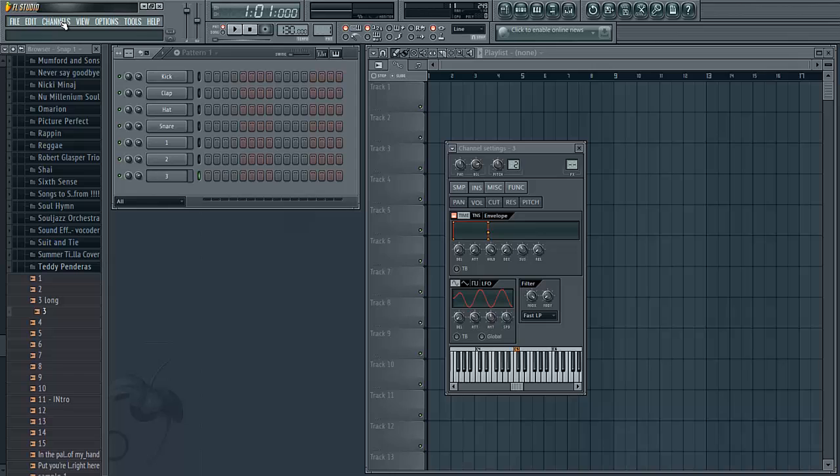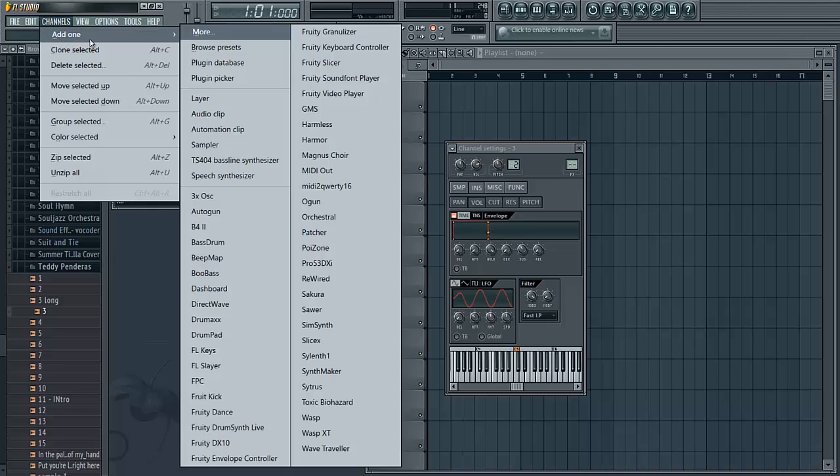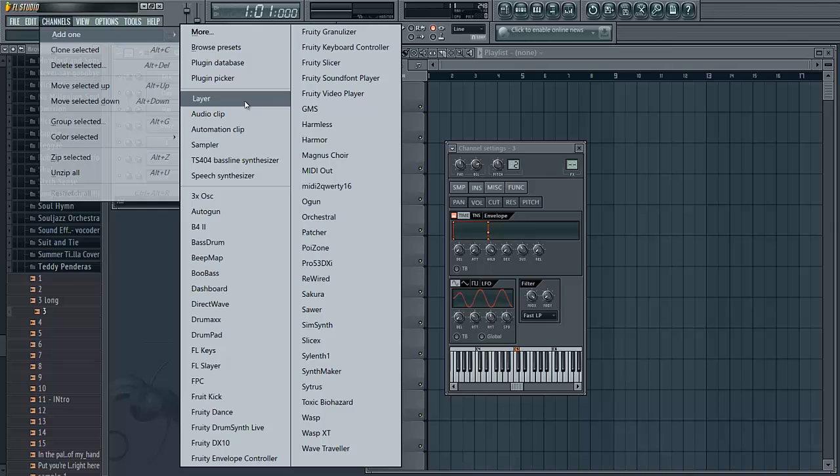To do this, you're going to go to channels and add one, and then layer is right here at the top. It's not in alphabetical order.